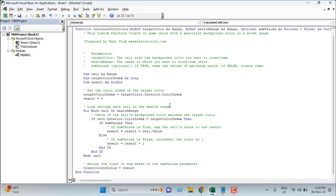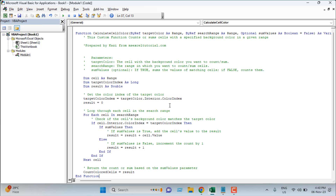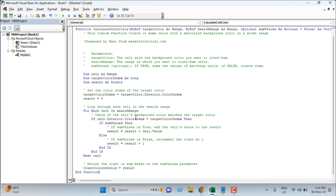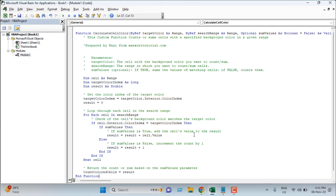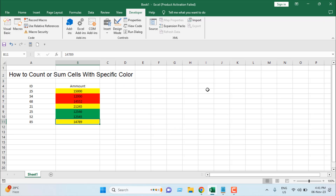I've already written the code and prepared it beforehand. Once you've pasted the code — which you'll find in the video description — into the Visual Basic editor, close this window.